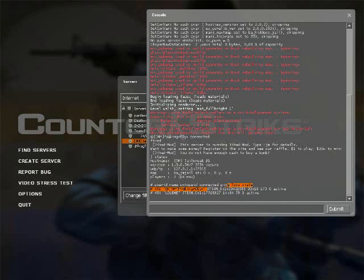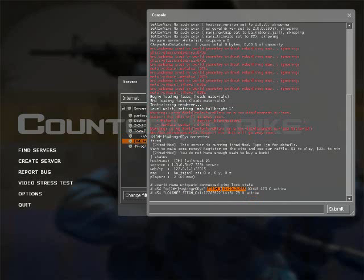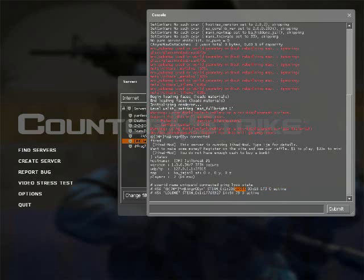And here is your Steam ID right there. So Steam underscore 0, colon 1, colon 2, 0, 4, 2, 1, 5, 5, 5 is mine. And this stuff here you don't care about. This is your Steam ID right there.